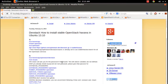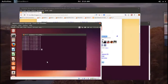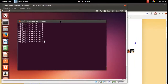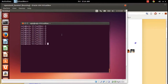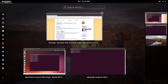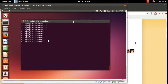This video demonstrates how to install stable OpenStack Havana in Ubuntu using DevStack. I am going to install this OpenStack Havana in a virtual machine. You can install Ubuntu in your laptop and install OpenStack there, or you can create a virtual machine, install Ubuntu there, and then install OpenStack there.